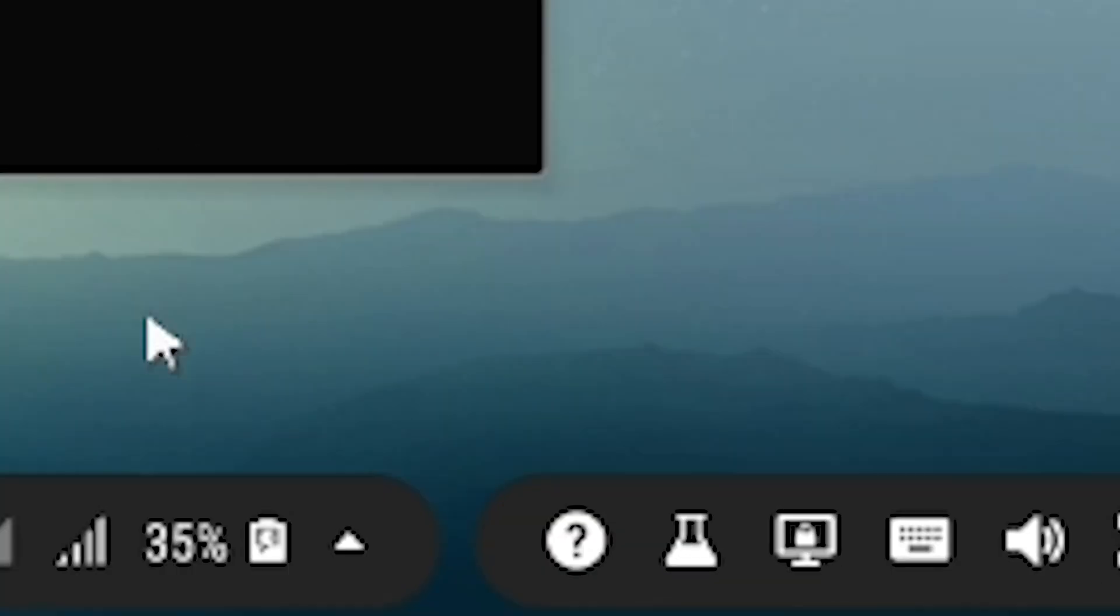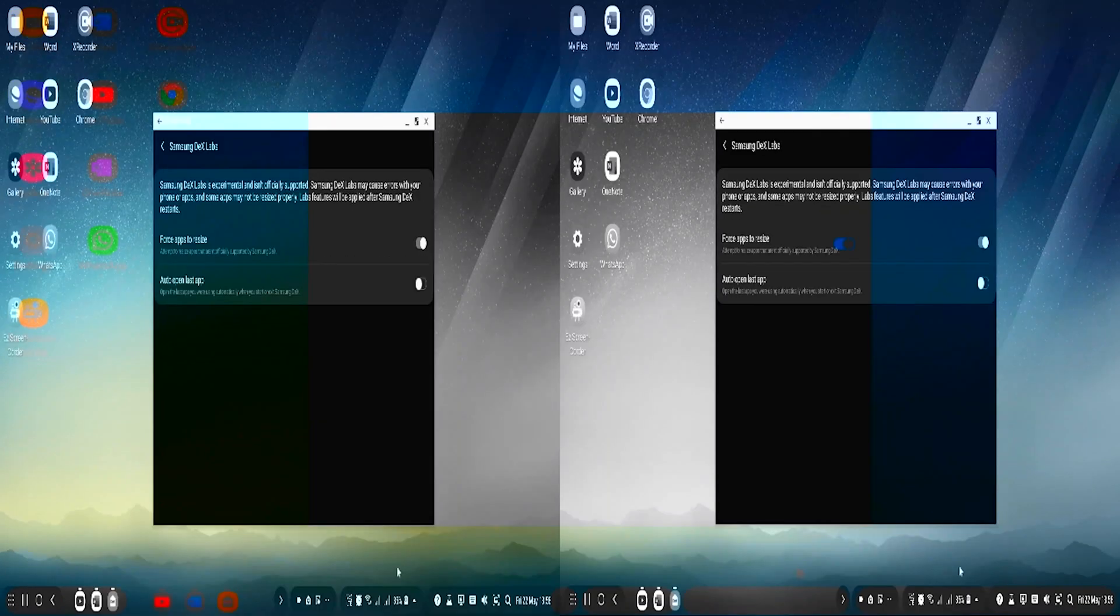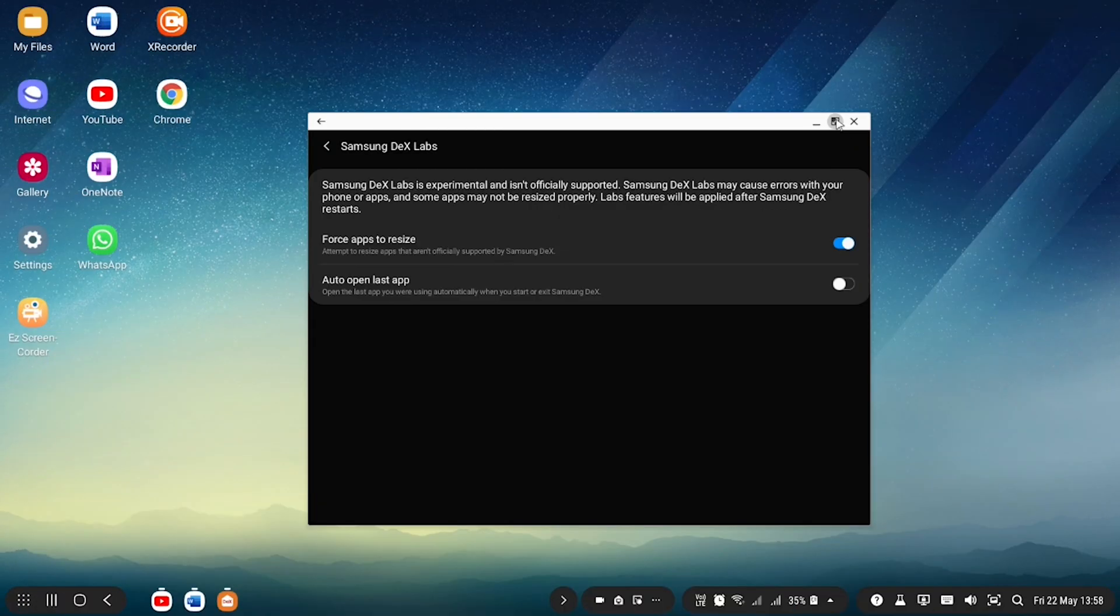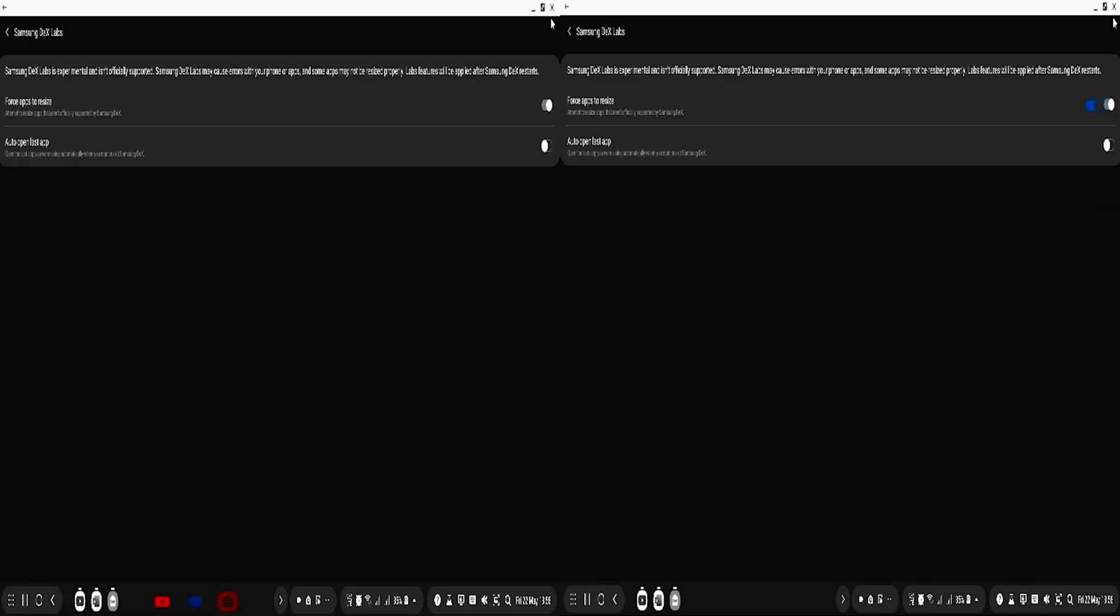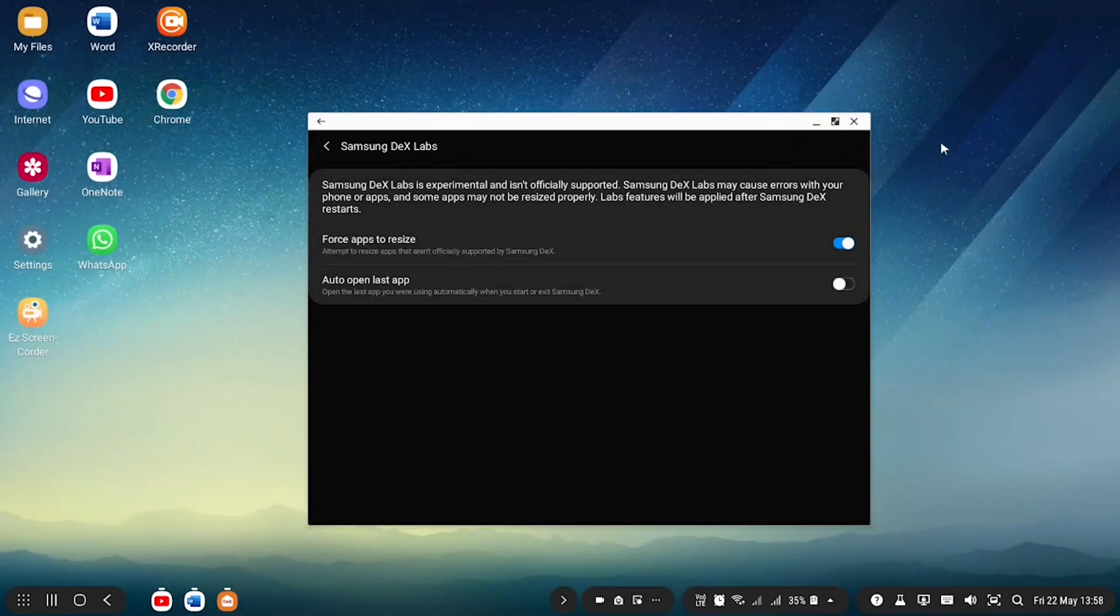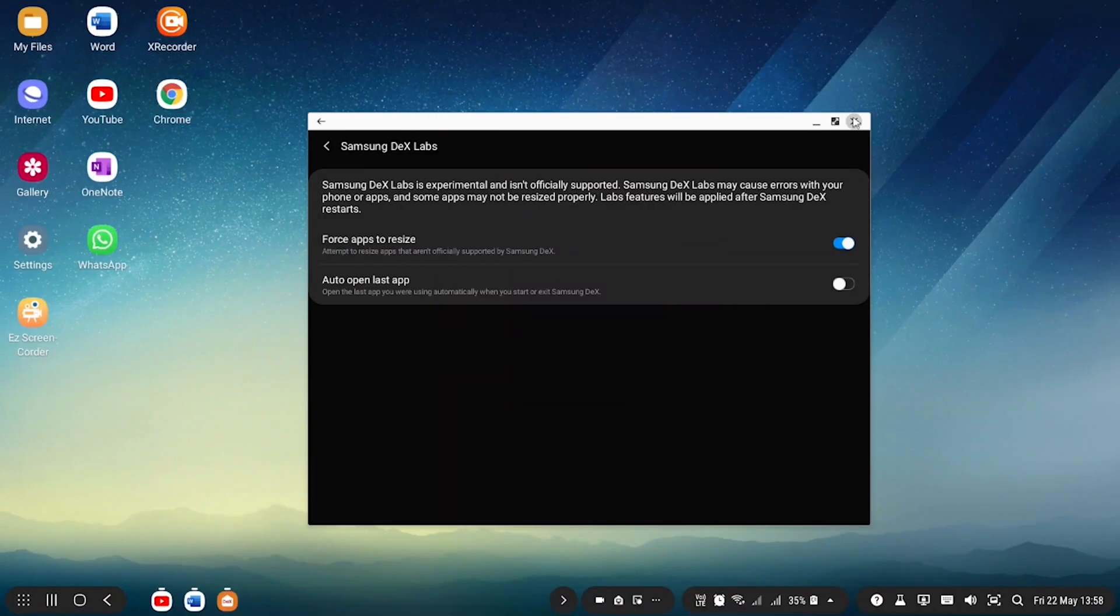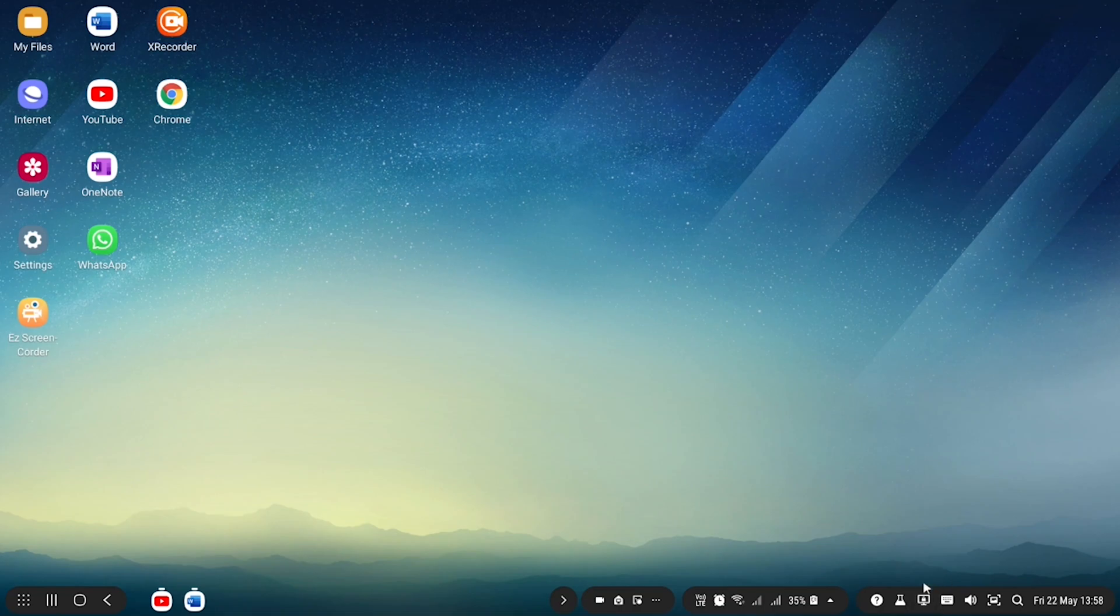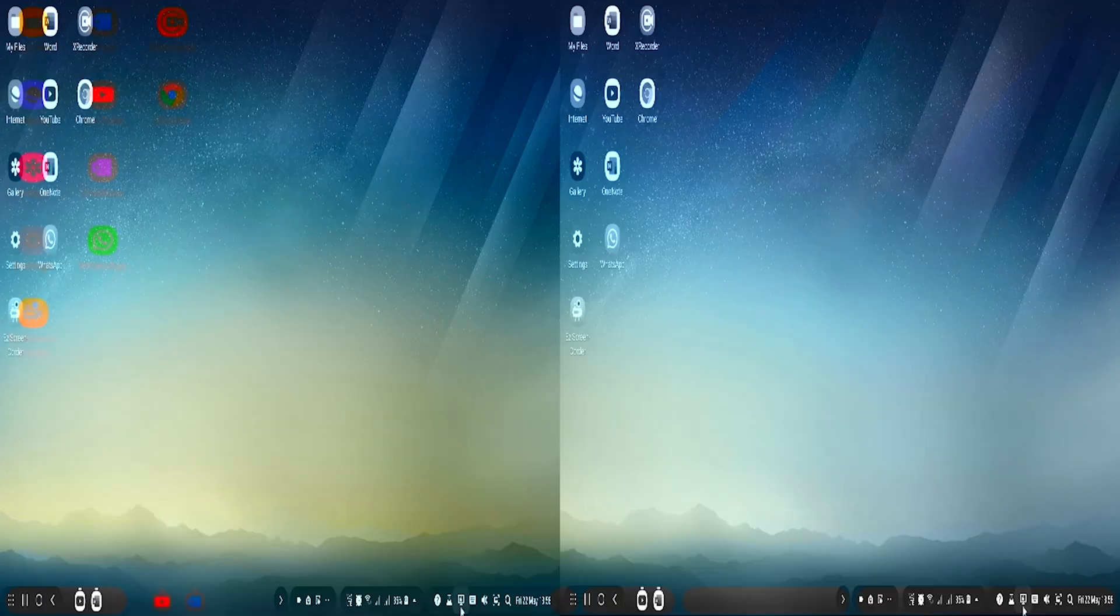One great feature in this is Samsung DeX Labs. It is the lab symbol for DeX settings. Once you click on it, turn on the first option as it gives you the option to maximize the view of all apps. Apps in DeX only open in a popup view, so this feature will really help many of us.